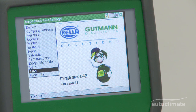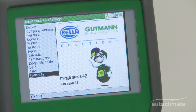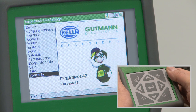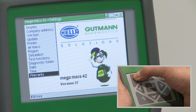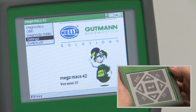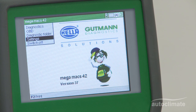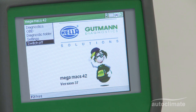The warranty option displays the terms and conditions of the MegaMax 42 warranty, which can be printed if required. At the main menu, switch off the MegaMax 42.